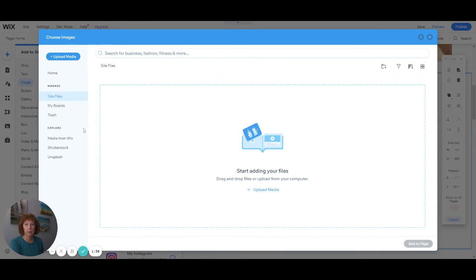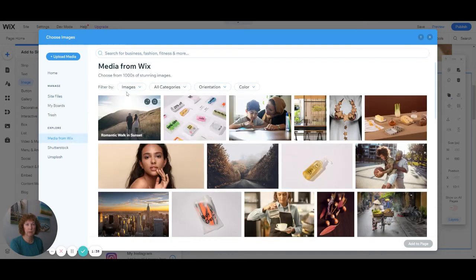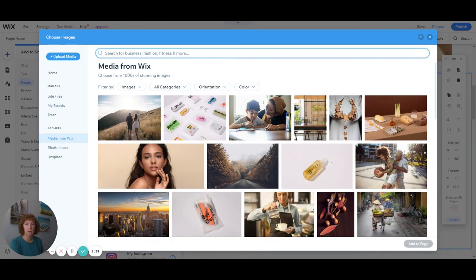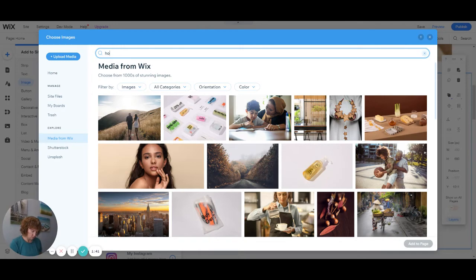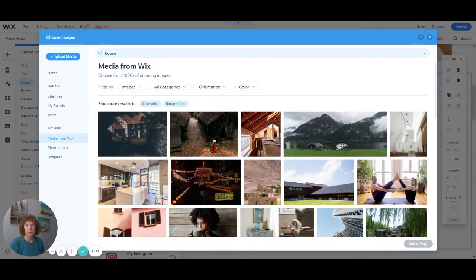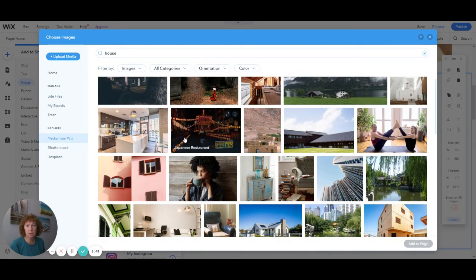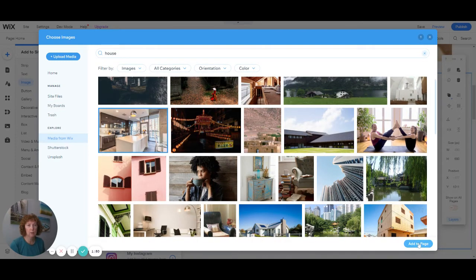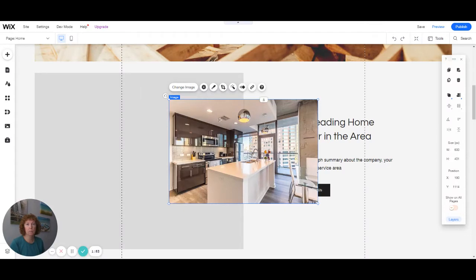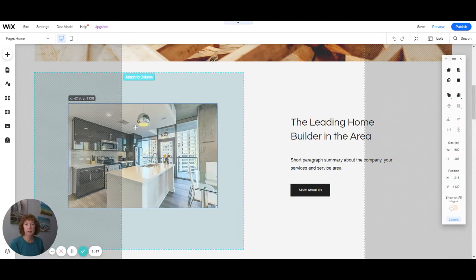I'm going to instead choose media from Wix and a house. Just check for a picture of a house. We'll take that one. And I could choose this picture.